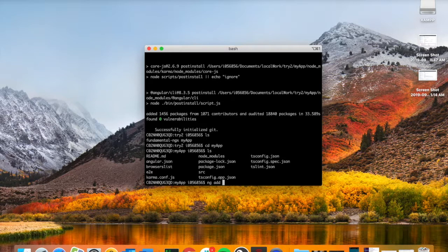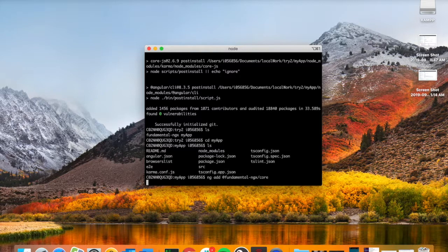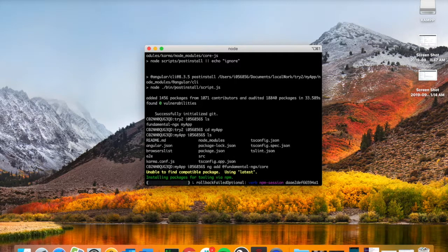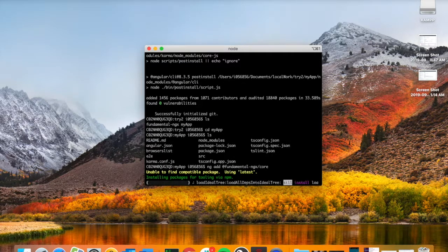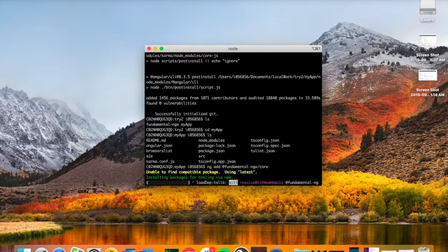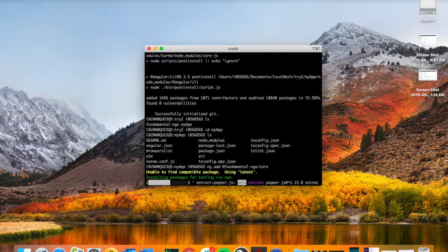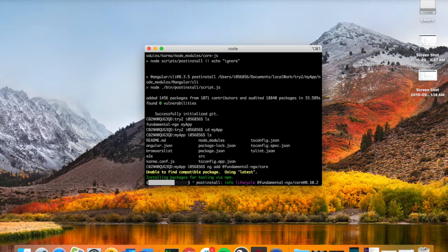We'll type ng add and then fundamental-ngx/core. That's going to import all of the modules and libraries needed for us to use the fundamental-ngx library within our own modules and within our app.